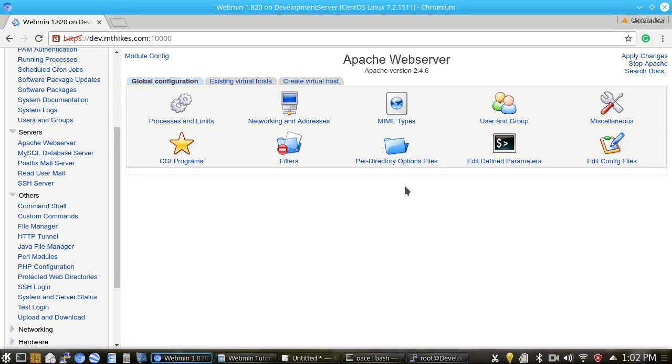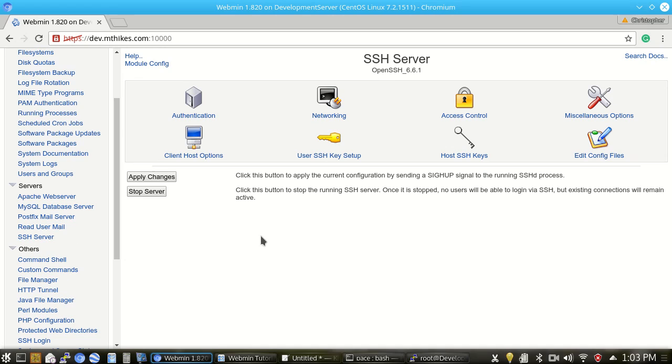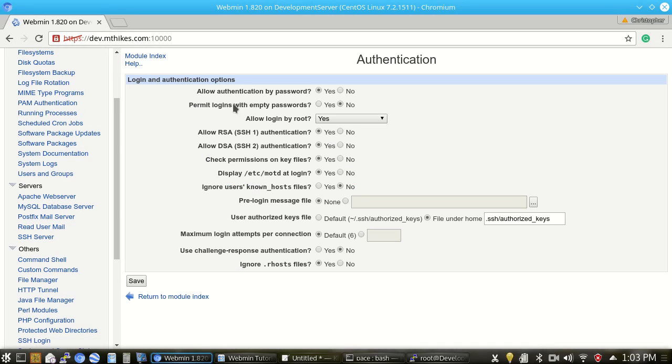Speaking of the SSH server configuration, one possible issue that you might run into, depending on which server image your server is based off of, is that whoever wrote that image might have disabled password authentication via SSH. So one thing that we can check is to go into the SSH server under the server tab. And under authentication, we want to make sure that allow authentication by password is set to yes. Otherwise, that might cause issues logging in via SFTP. If you ran into issues with that earlier, that's the way to fix it.